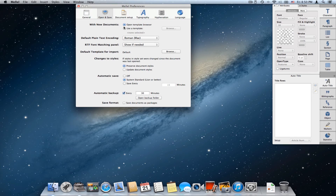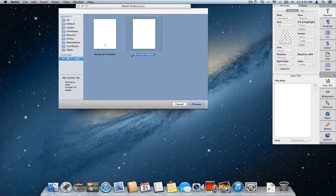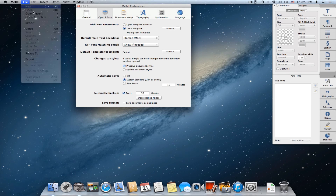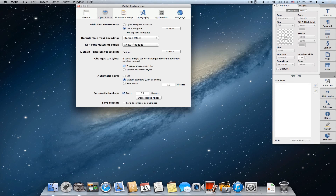The second option is Use a Template, which basically tells Melel to directly use a template when creating a new document. I can also click Browse and choose a different default template — let's say instead of my groovy template I'll choose my big font template and click Choose. Then when I choose File > New, that becomes the default template. You can basically do all those things via the Save Template dialog and browser dialog, but this is another way to look at the same settings.